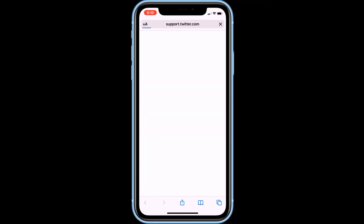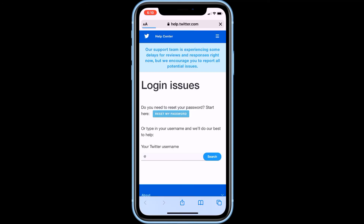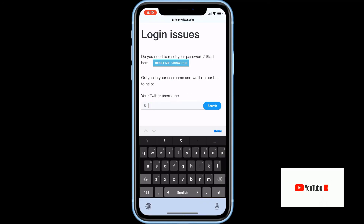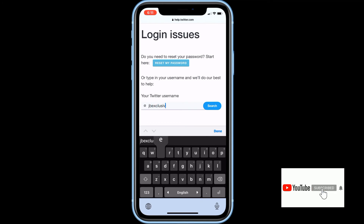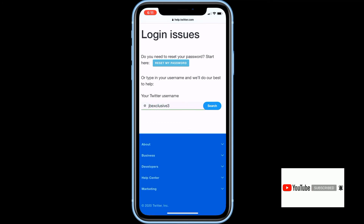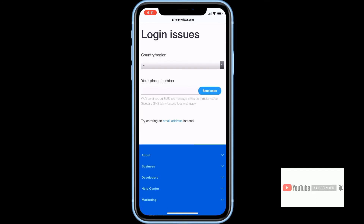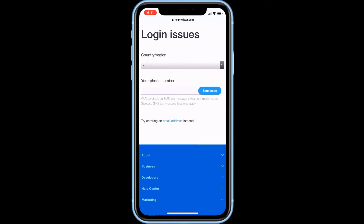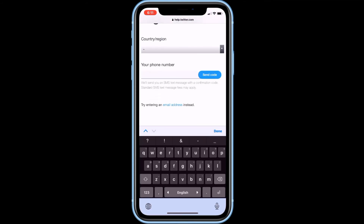Now we are going to contact the Twitter support team. Here, input your username and click on the search button. Then enter any active email address where Twitter will contact you through that email.